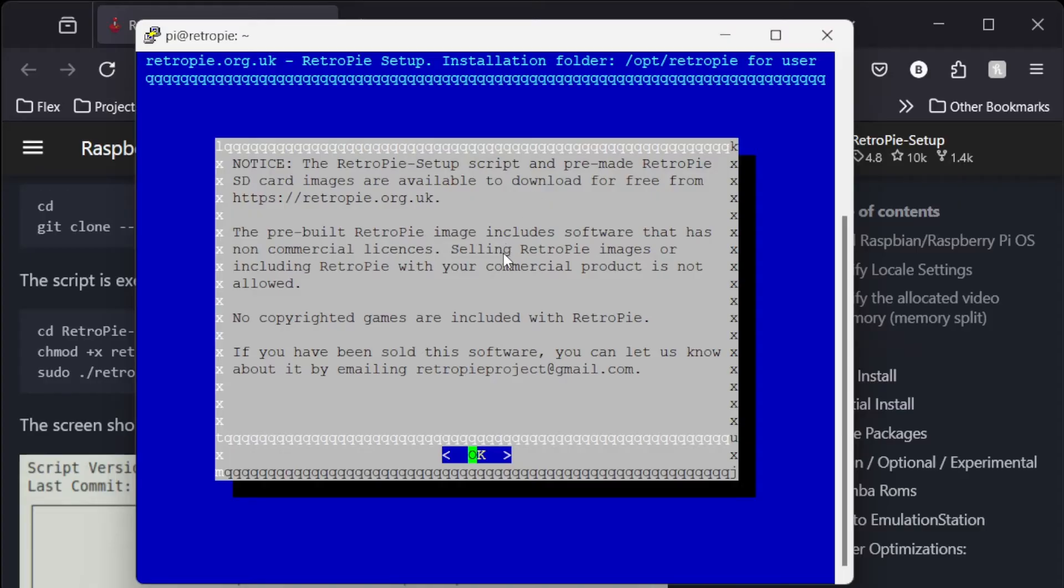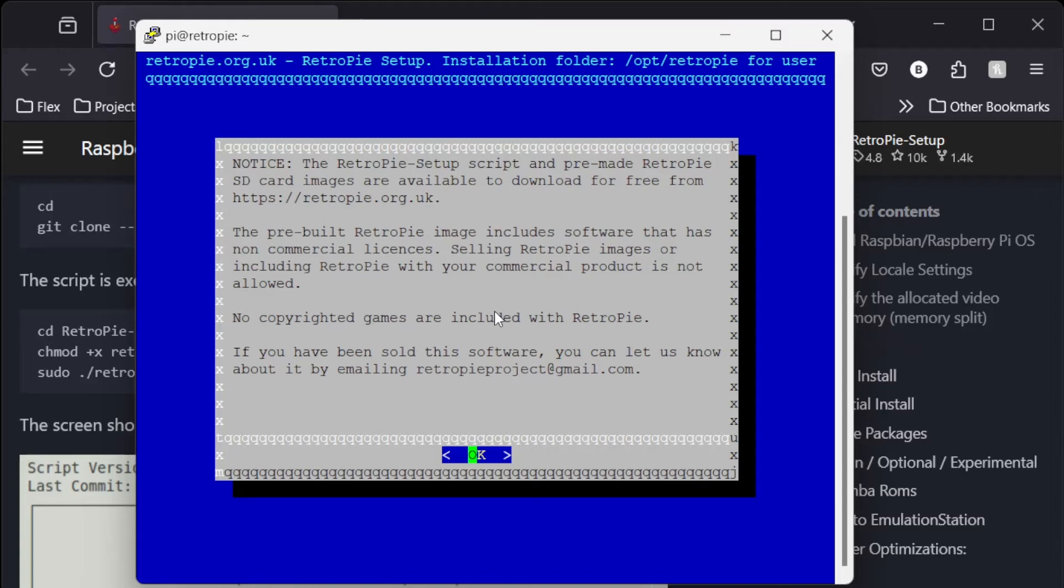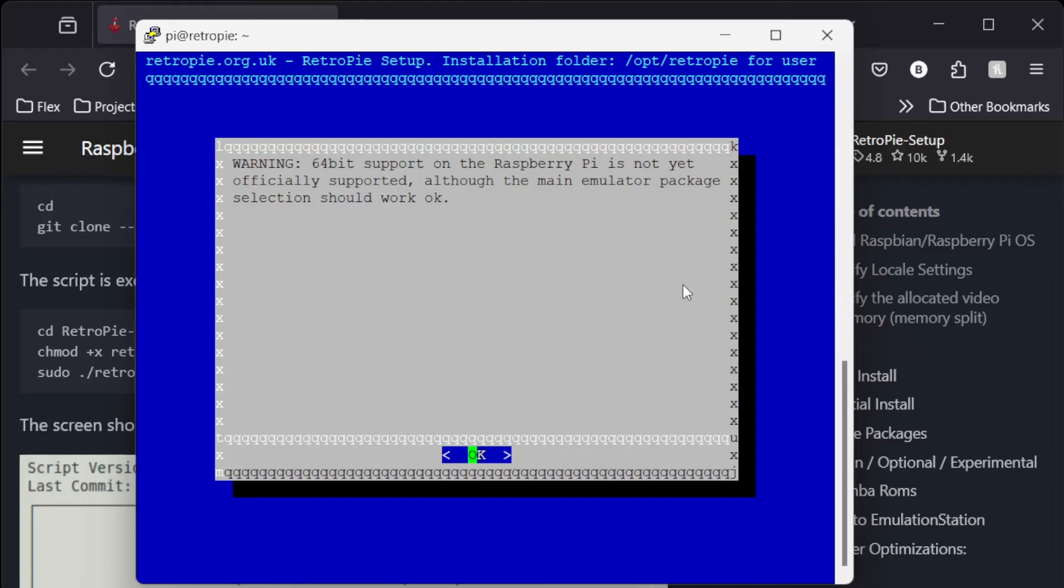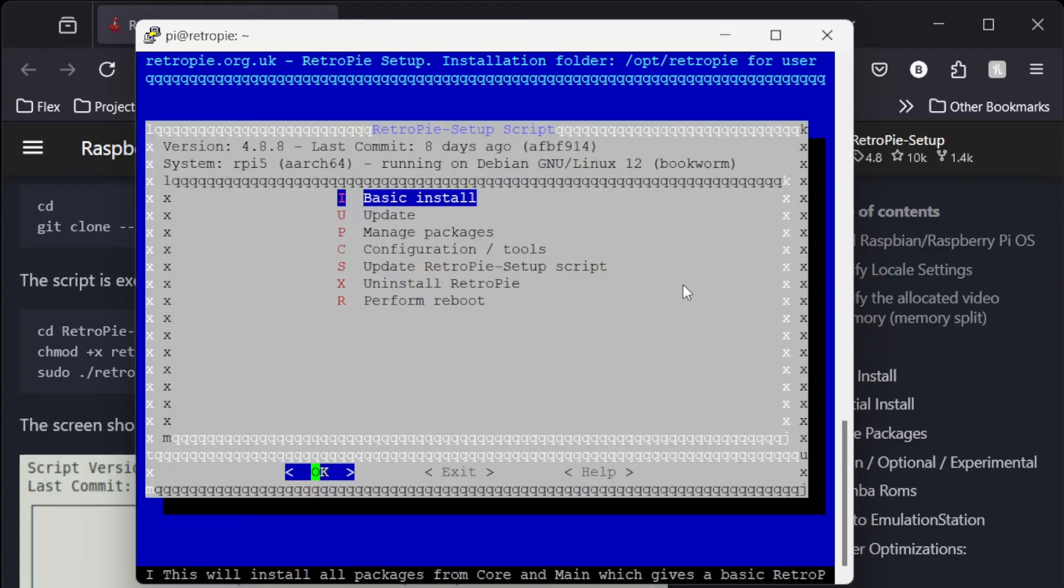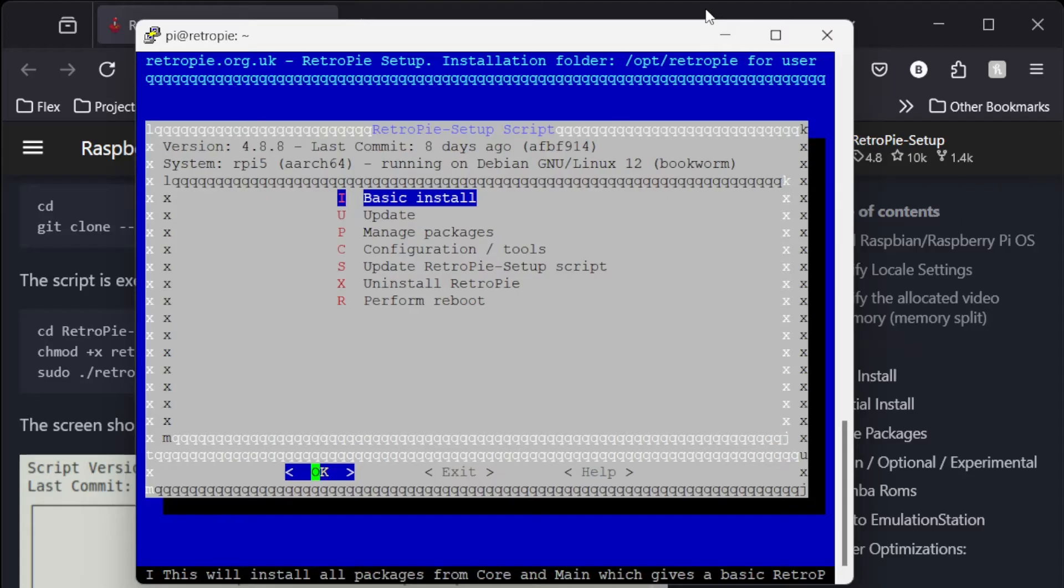So basically this is just a warning saying that it's not really designed to be installed this way. And everything's on you essentially. Click OK. Warning 64-bit support on Raspberry Pi is not yet officially supported, although the main emulator package selection should work. The new image isn't ready. Once it is ready I'll make another video on the easy way to do this.